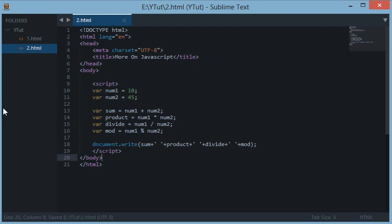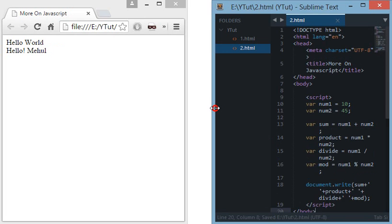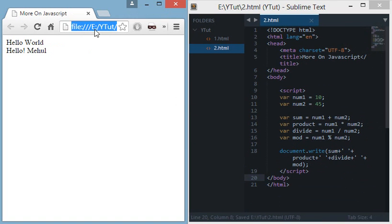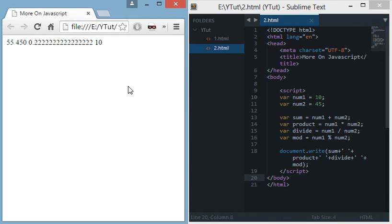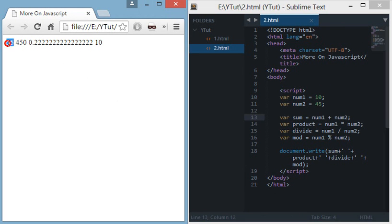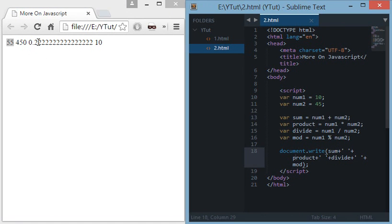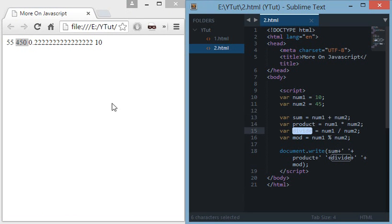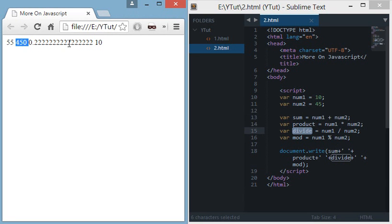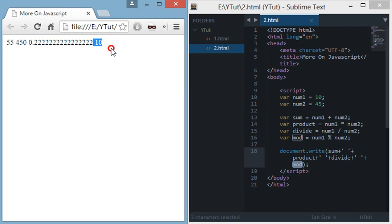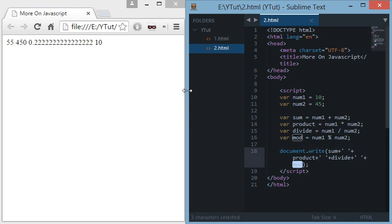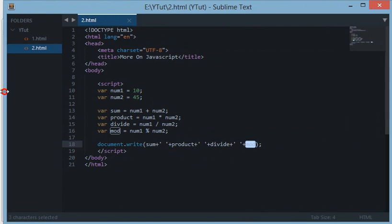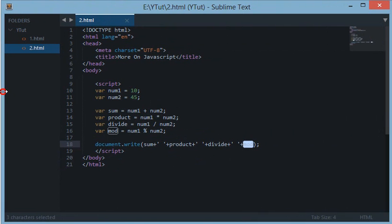Now let's run it on our browser. As you can see, sum is 55, product is 450, divide quotient is 0.2222, and mod remainder is 10. So these were the arithmetic operations with the help of variables.